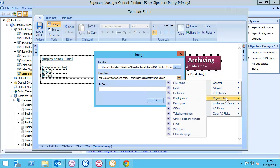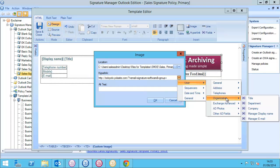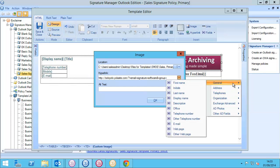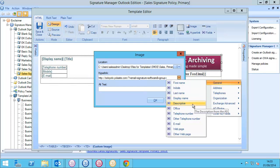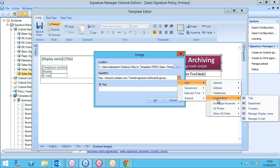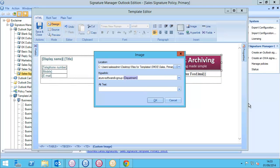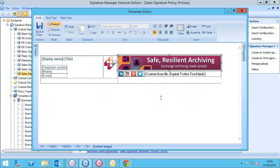I could choose another field. I selected department, but you could go with title, manager, or maybe office — however your organization is structured, you could use a different field. So I'll click OK.